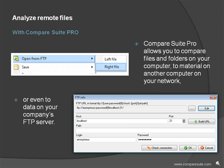Analyze remote files. Compare Suite Pro allows you to compare files and folders on your computer to material on another computer on your network, or even to data on your company's FTP server.